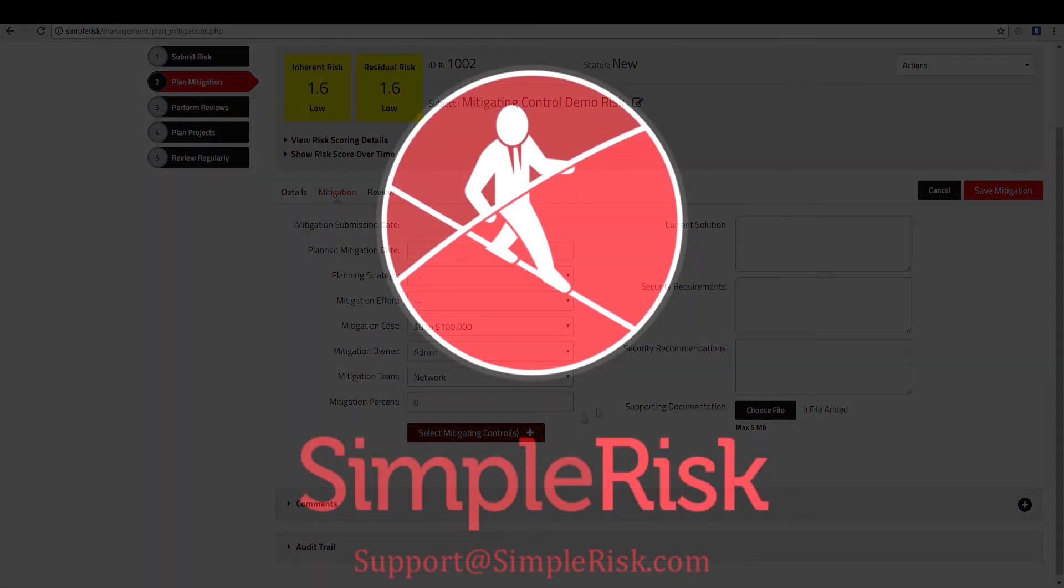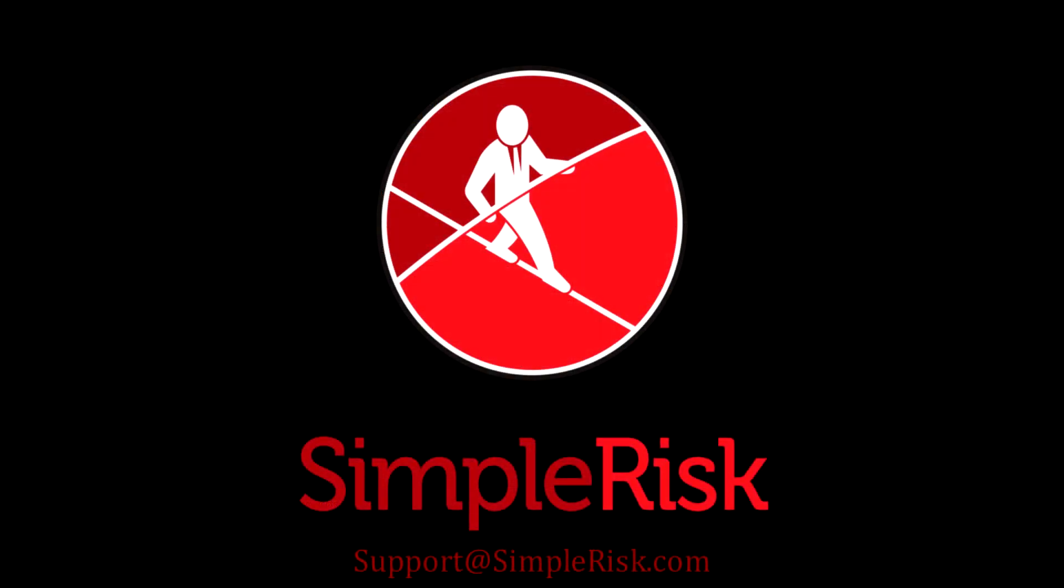This governance overview was designed to provide you with a foundation to leverage the governance functionality in SimpleRisk so you can begin to implement your governance program. If there are any questions left unanswered, please don't hesitate to contact us at support at simplerisk.com.